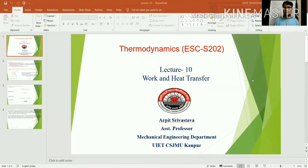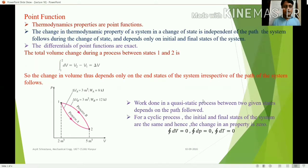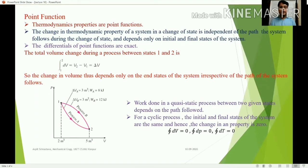Welcome to lecture 10, which is on the topic of work and heat transfer. This is the second lecture on this topic. In the last class, we already discussed path function. We took the example of work transfer, which is the best example of path function — its value depends upon the path followed. Today we discuss what is point function.